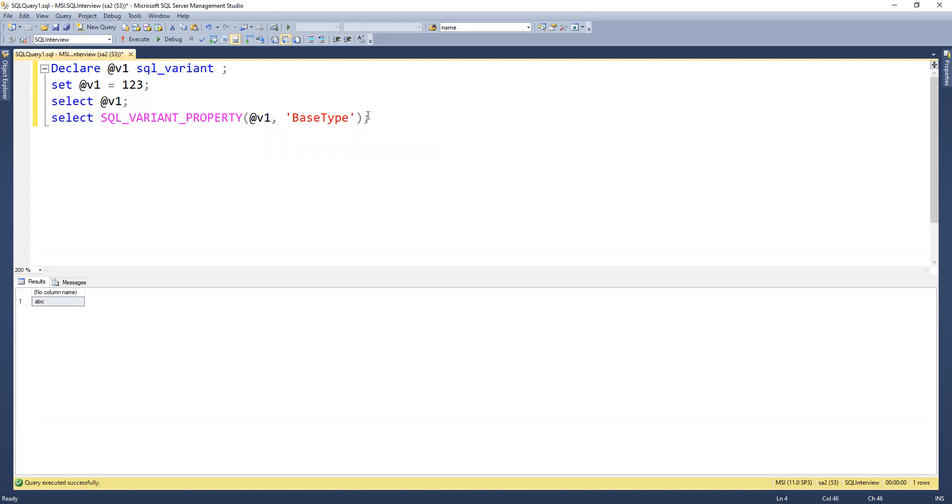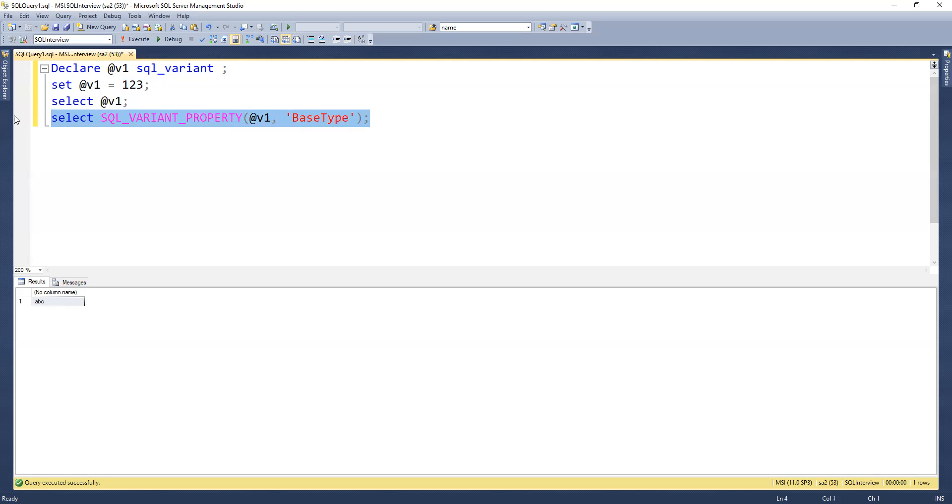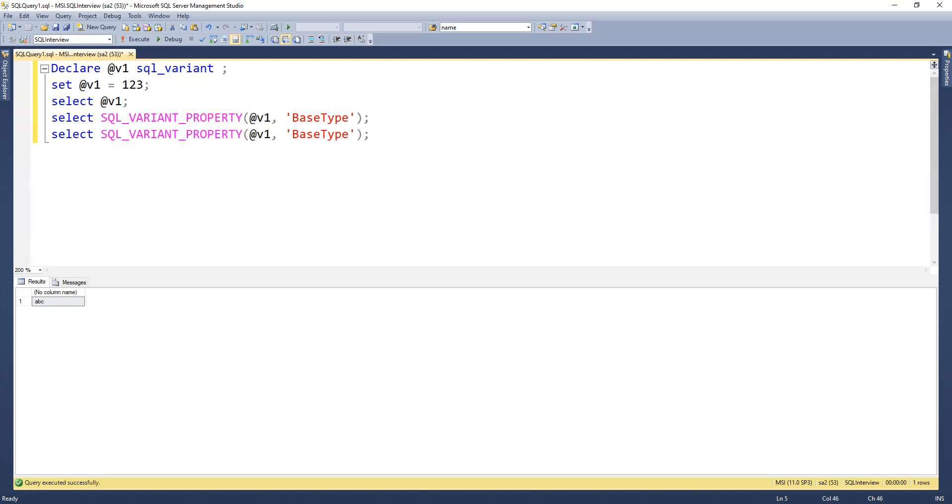This sql_variant_property function will give us the base type. We have another one called max_length, so we can check the max length as well.